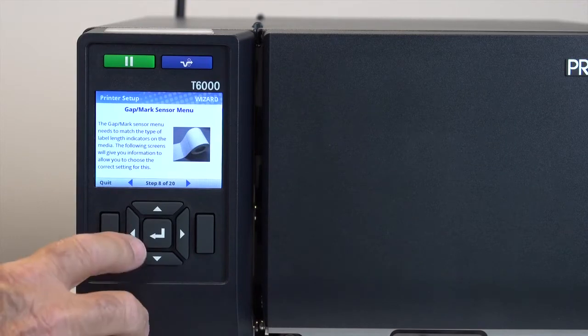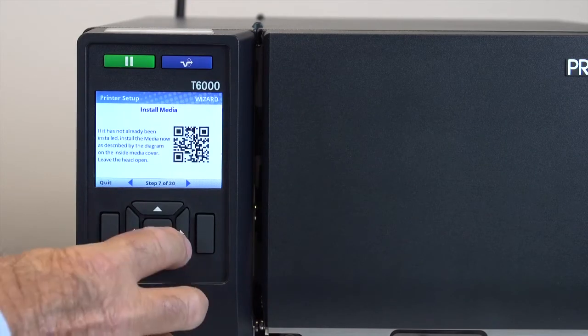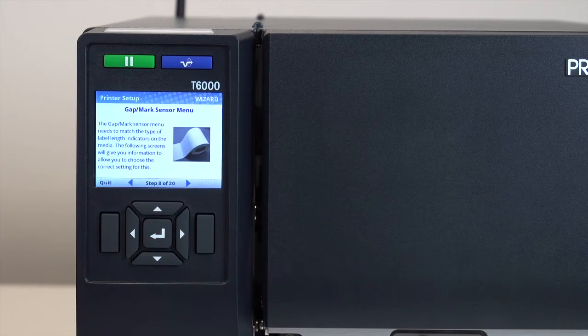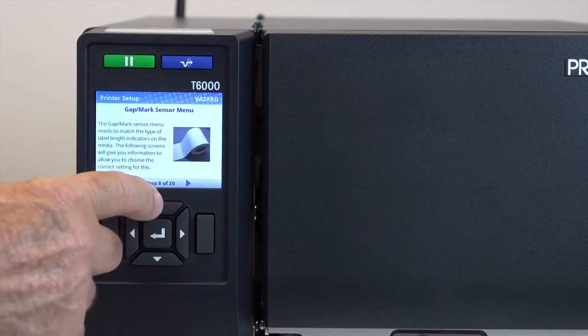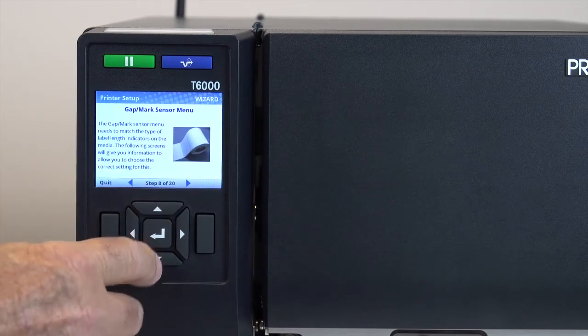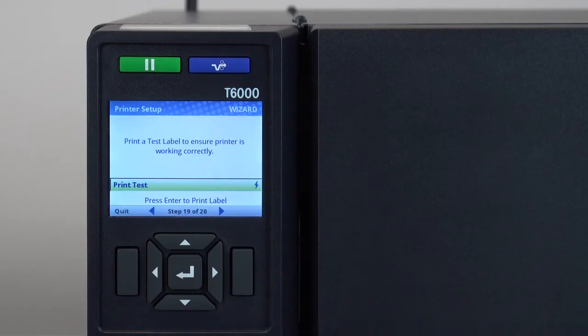Navigation through the setup wizard is done with the left and right arrow keys. Changing options or performing actions are generally done with the up, down and enter keys. There are also left and right soft keys whose functions are shown at the bottom of the display. When you have completed the setup wizard,